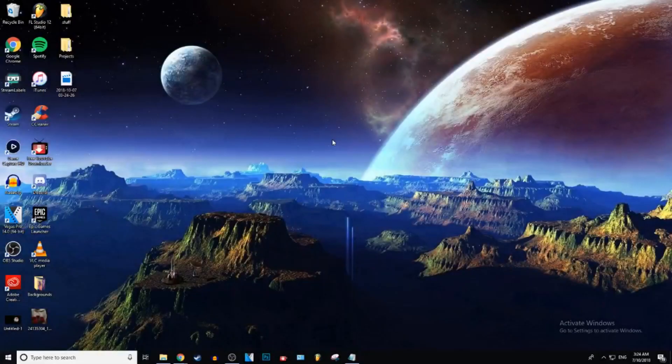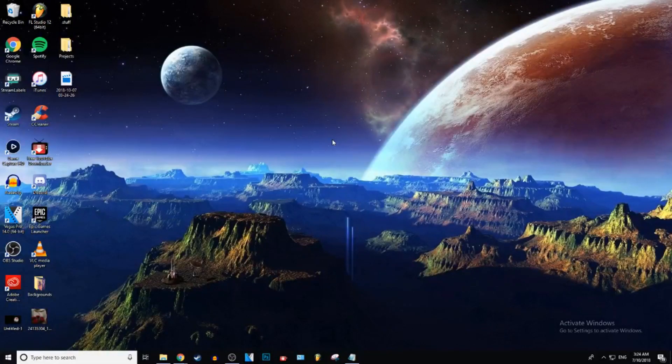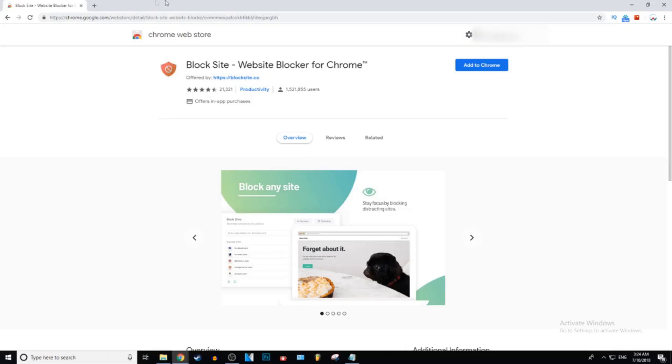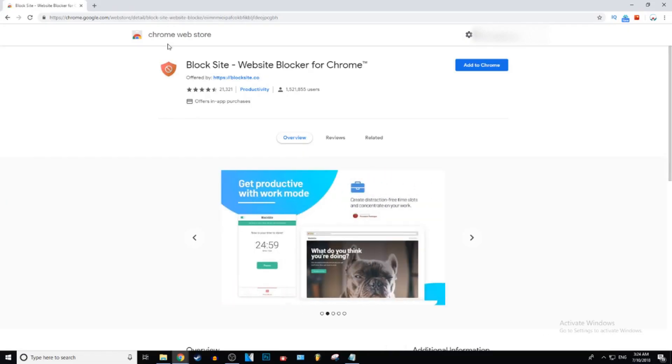What is up everybody, Josh here, and today I'm going to be showing you guys how to block a website in Google Chrome. Let's get into it. Okay guys, so go down to the link in the description and click on it, and it will take you to this Chrome extension website.